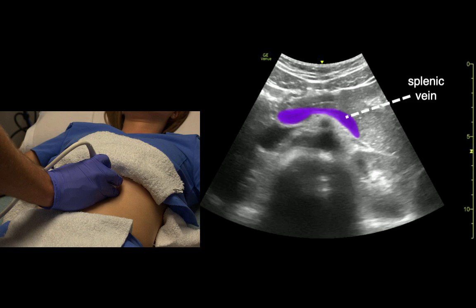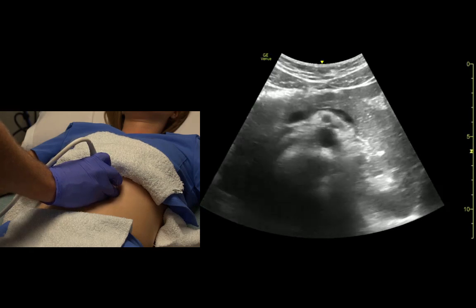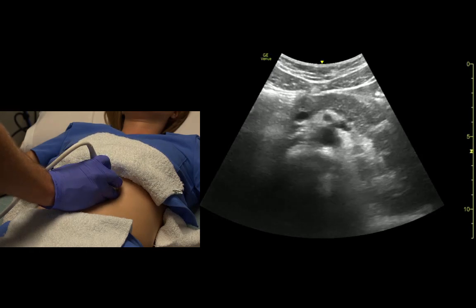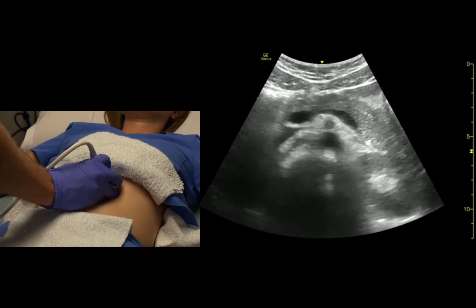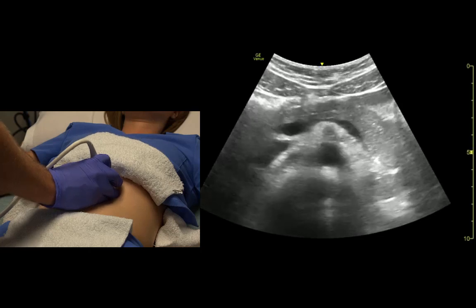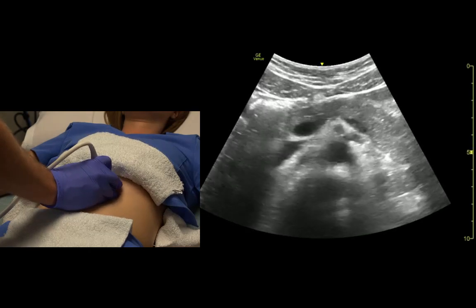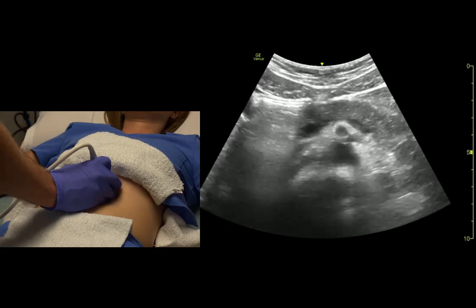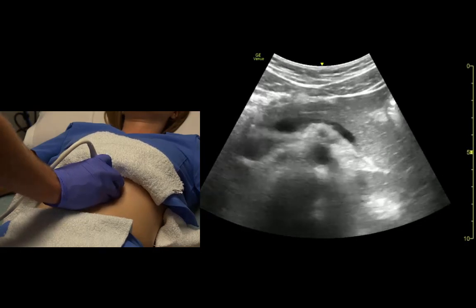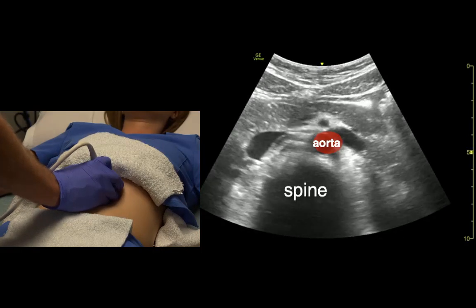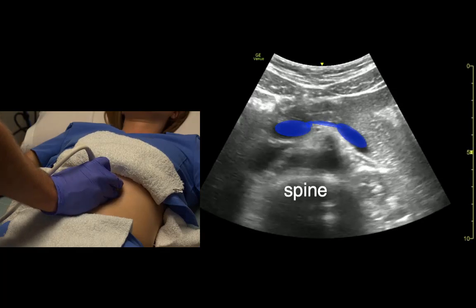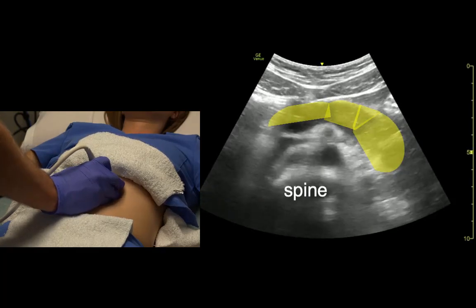The splenic vein runs over the top of the superior mesenteric artery. All that gray tissue on top — that's pancreas. So we have: spine, aorta, SMA, splenic vein, pancreas.